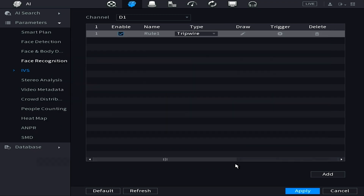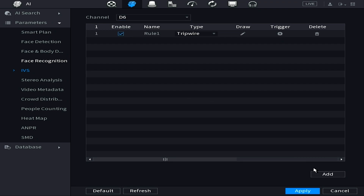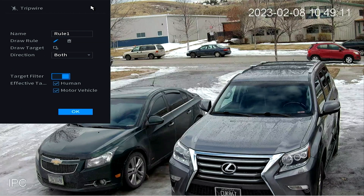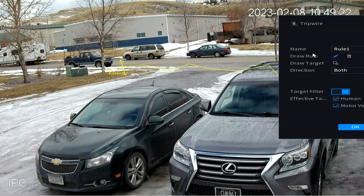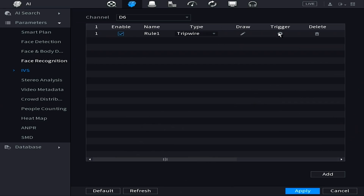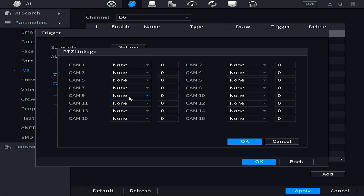Now go to channel D6 — this is the driveway camera. Again, click Add Rule and draw the trip wire right across the entrance. When you're done drawing, press OK. Then go into the trigger settings via the gear wheel icon, activate PTZ linkage, choose D7 or whichever channel your PTZ is on, and this time choose Preset 2 — the one set up to zoom in to the entrance of the driveway. Hit OK and then Apply.